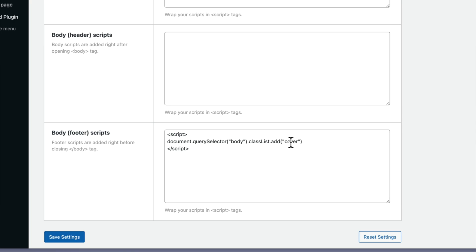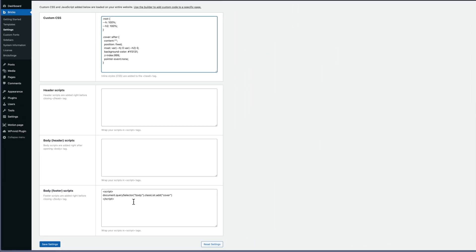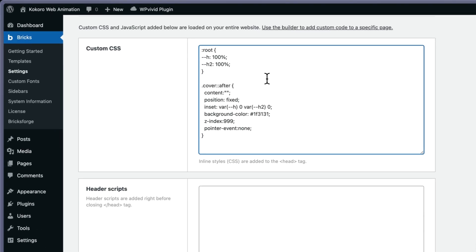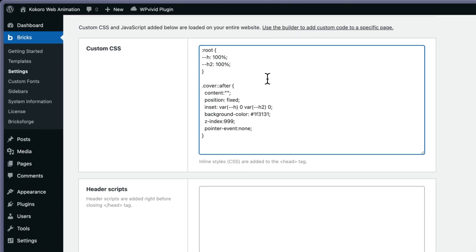This time I use the class 'cover' that I'm adding to the body. So no need to insert the class cover and go to every page in Bricks. This will add the class cover to every page, to the body on the website. Then I'm creating pseudo elements.